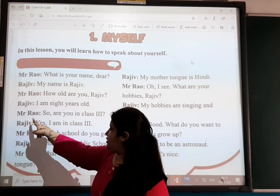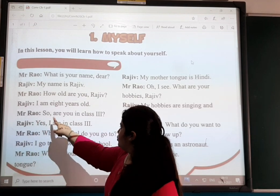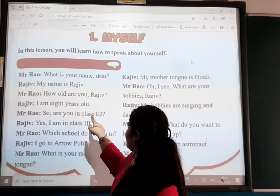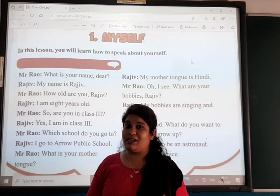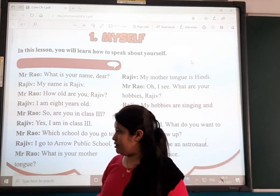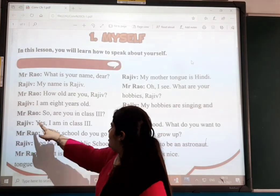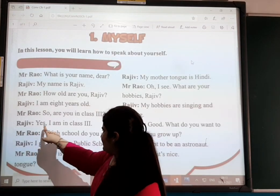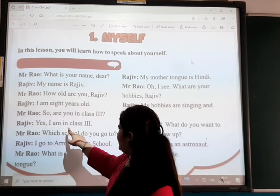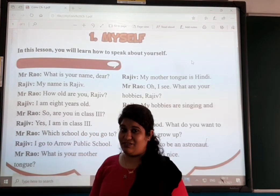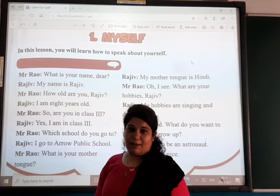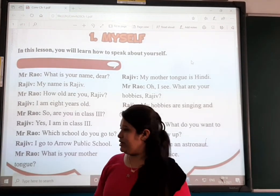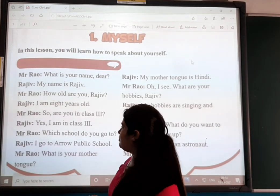Then Mr. Rao asks: 'Are you in class three?' Raju answers: 'Yes, I am in class three.'